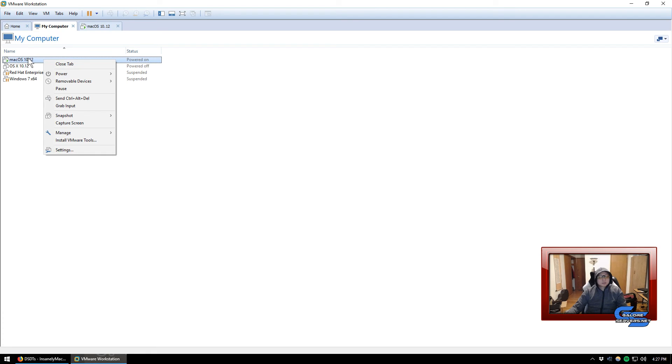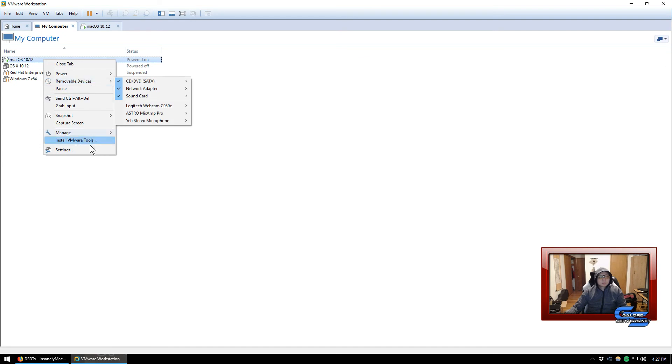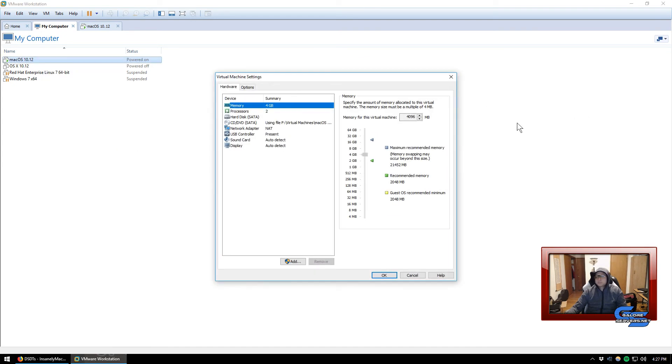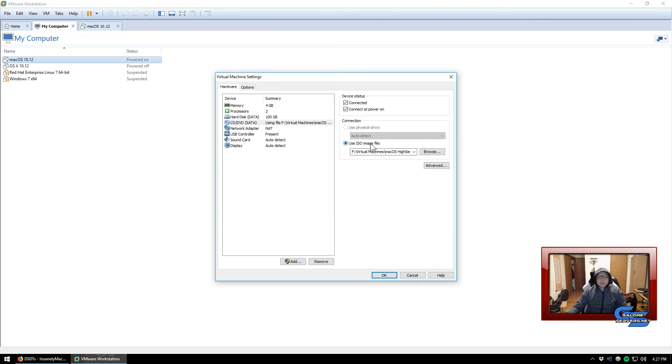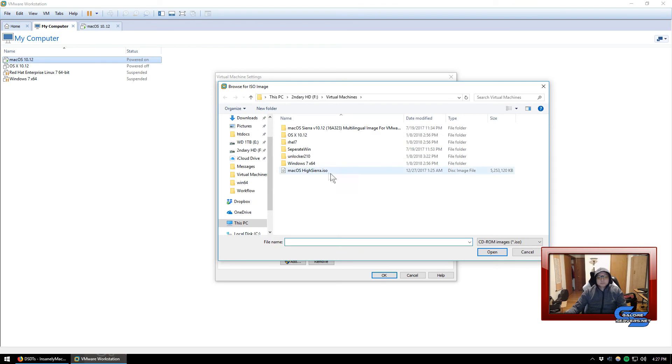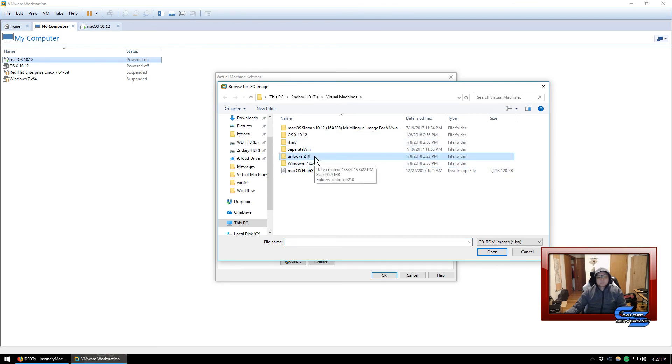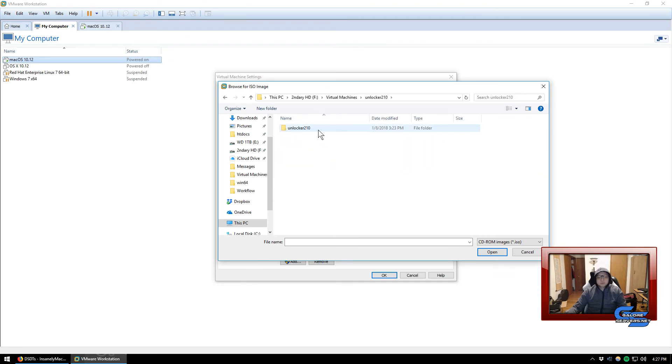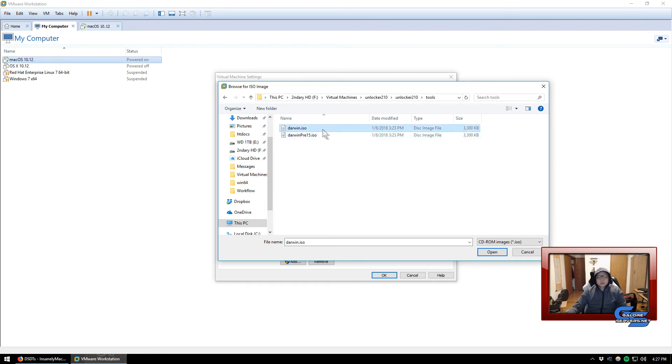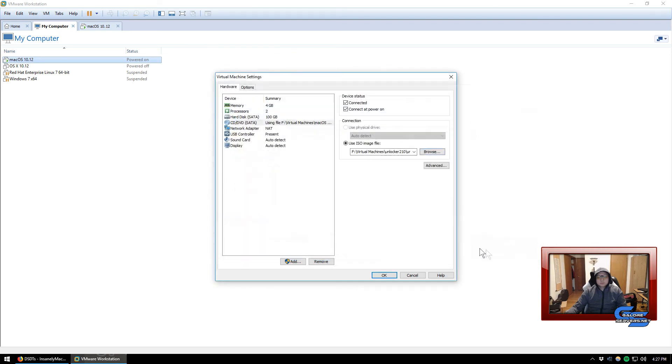In order to do that, we have to click on my computer that's inside the VMware Workstation, right-click my virtual machine that we have, click on settings. Click on the CD/DVD and use ISO image and browse. If you remember, we downloaded this thing called unlocker 2.1.0 that we extracted earlier.